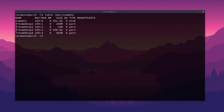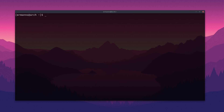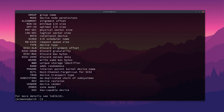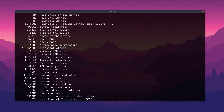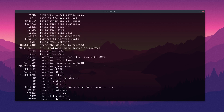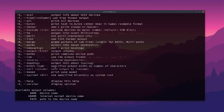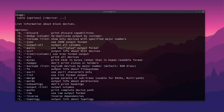Now, this is a very simple command, but let me show you LSBLK --help and hit enter. So there's a long list of options here you can see. Let's scroll through them quickly and see what we can do.